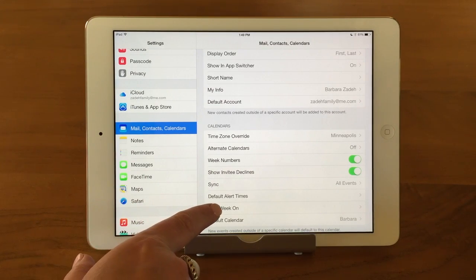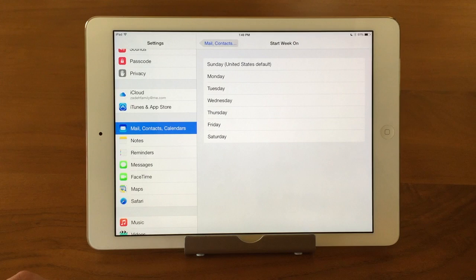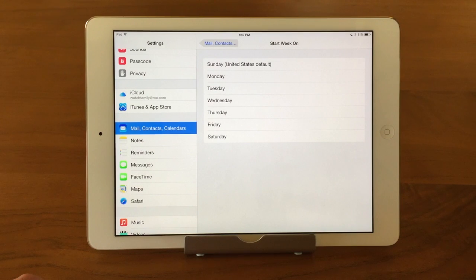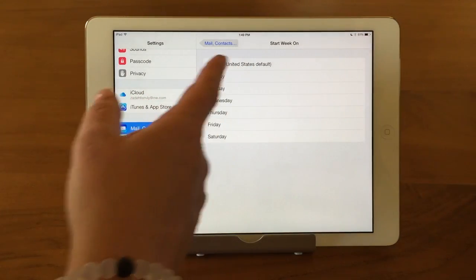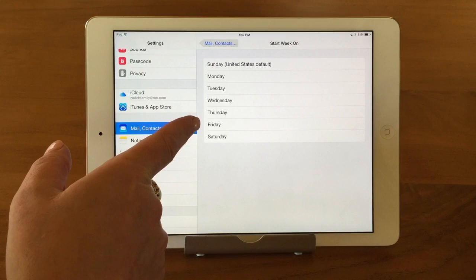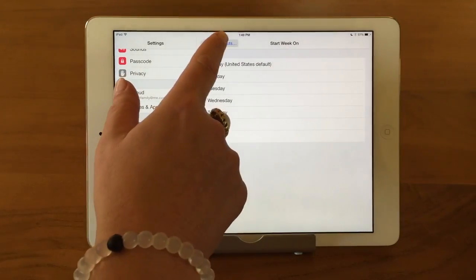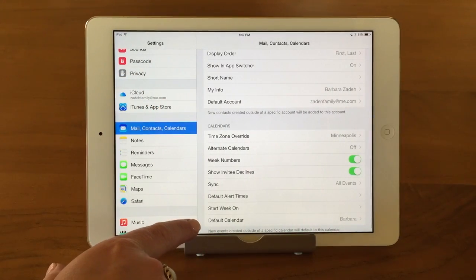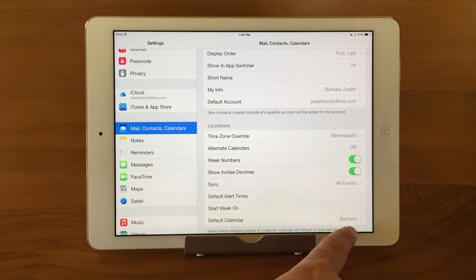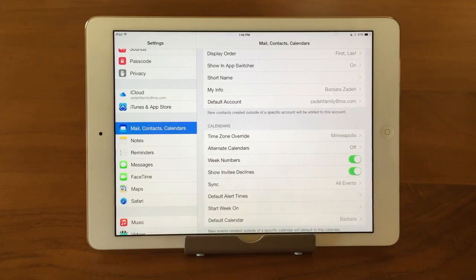Start Week On — this is always the great debate: is it Sunday or Monday? The default for United States is Sunday, so if you want to start your week on Monday or even Friday, go ahead. And then Default Calendar — you can tap on that and pick any of the calendars you have set up. Usually your default is your own personal one.